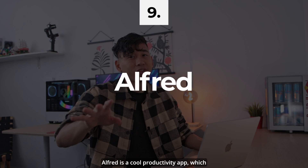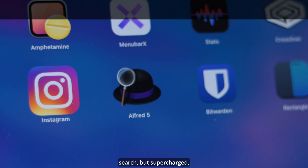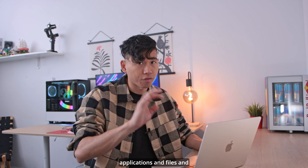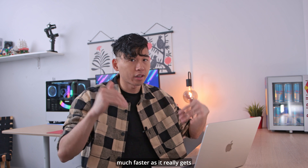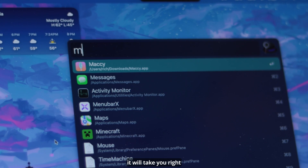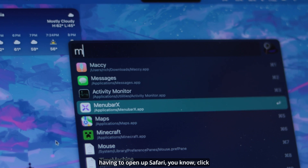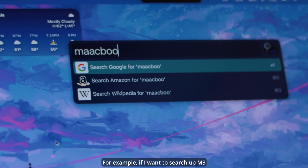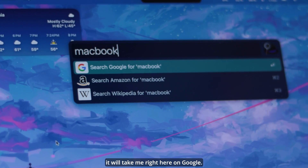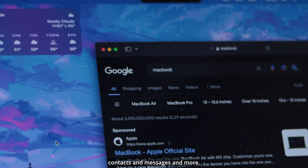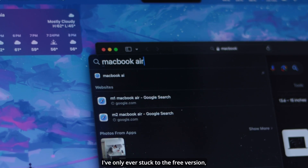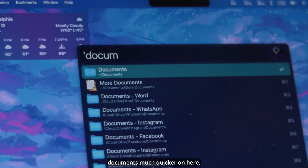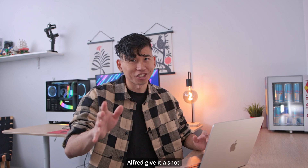Alfred is a cool productivity app, which is basically Spotlight Search but supercharged. Instead of hitting Command Space, you hit Option Space. The trick is that it finds applications and files much faster as it really gets into your folders. You can even do quick Google searches and it will take you right there on the page without having to open up Safari and click the search bar. For example, if I want to search 'M3 MacBook Air to buy,' it will take me right there on Google. You can also quickly search through contacts, messages, and more. I've only ever stuck to the free version and it works pretty well. If you hit Command Space Space, you can find folders and documents much quicker. Highly recommend Alfred — give it a shot.